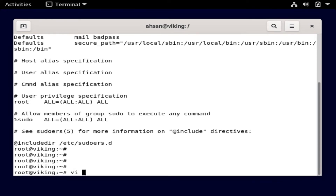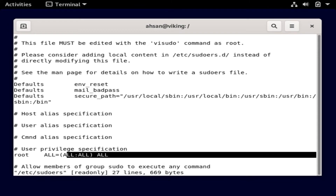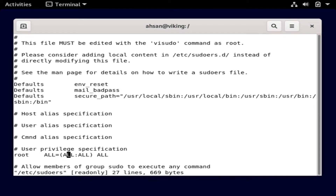What I need to do instead of using cat is type 'vi' to open the sudoers file. I'll scroll down and you can see right here it talks about root in this line. What I'm going to do is give permissions to the user 'ason' to run sudo commands. This is one way to achieve this, just for informational and testing purposes.